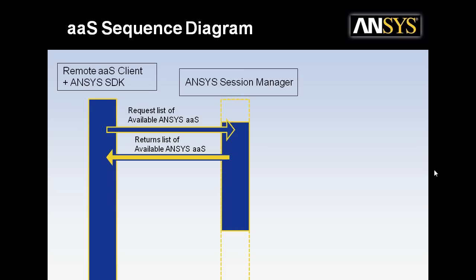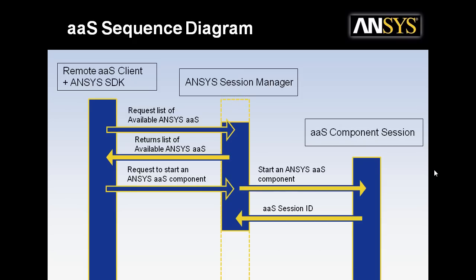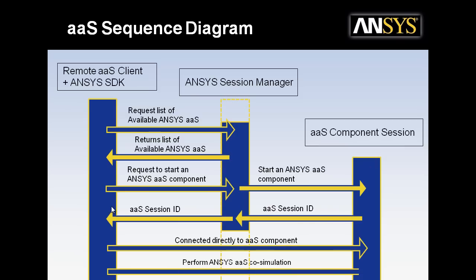It returns a list of available services, and then you can request to start that component. This passes through and actually starts the ANSYS as a component session. This returns a session ID, which goes back to the client. Then the Session Manager gets out of the way so you can make a direct connection to the ANSYS as a service component session.